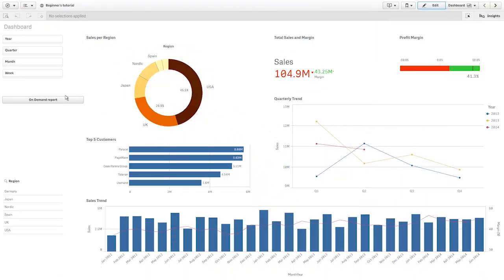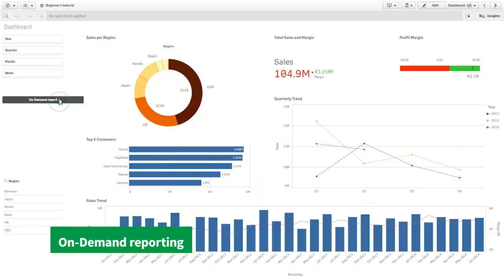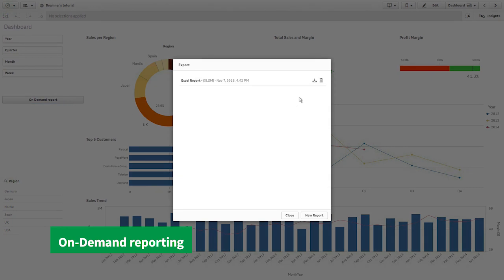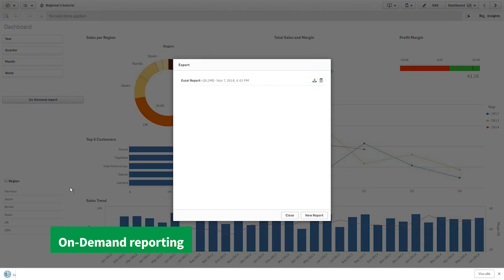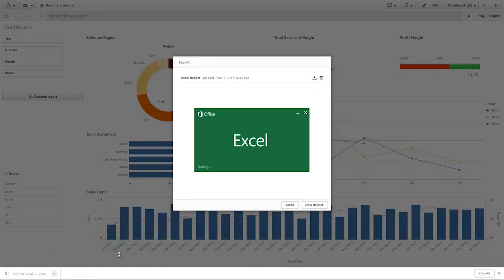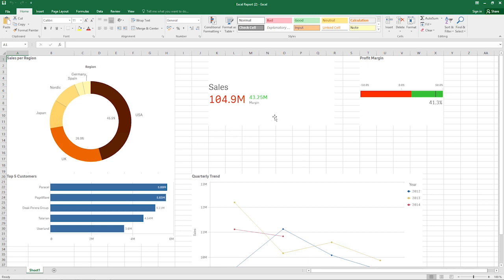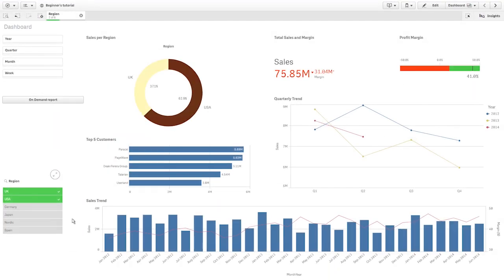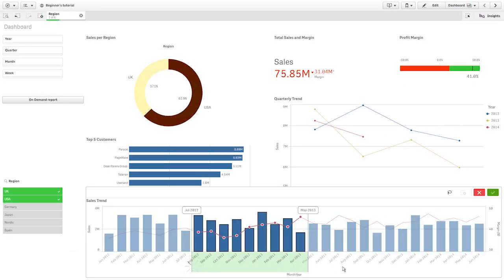An on-demand reporting object that adds a button to create a Qlik Endprinting report from the app. This is useful when the user wants a predefined Qlik Endprinting report created using their selections.